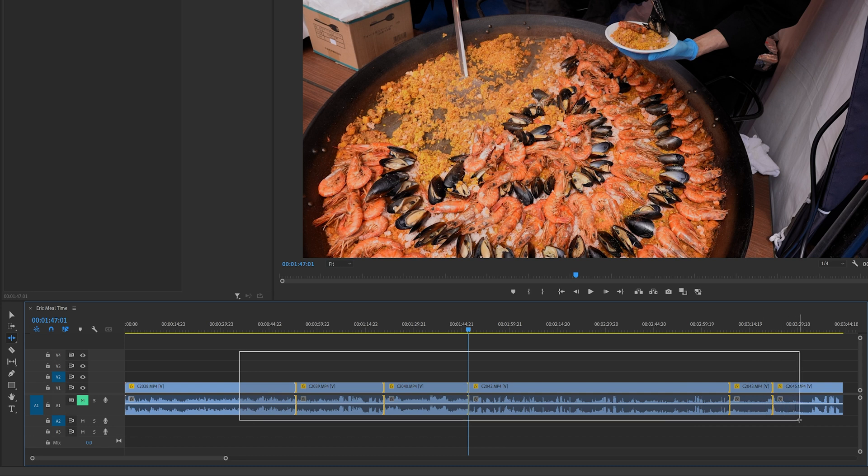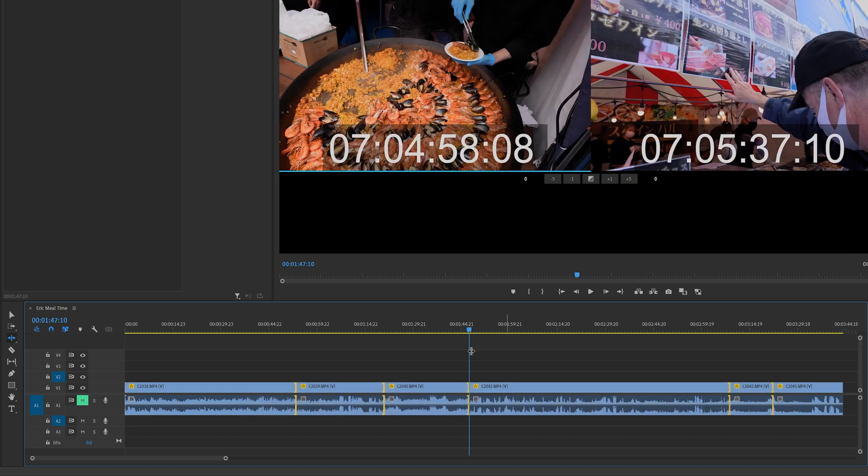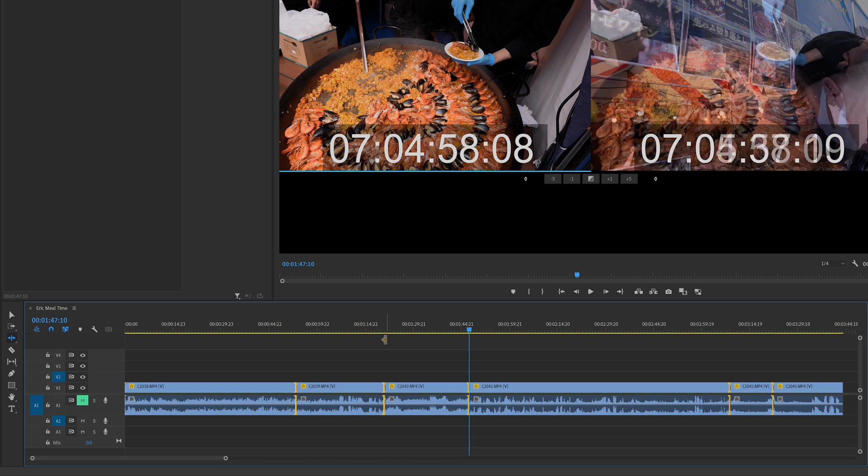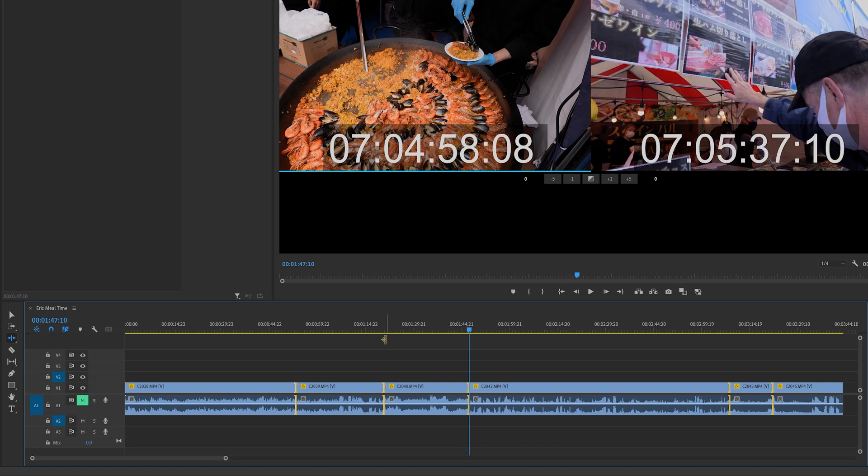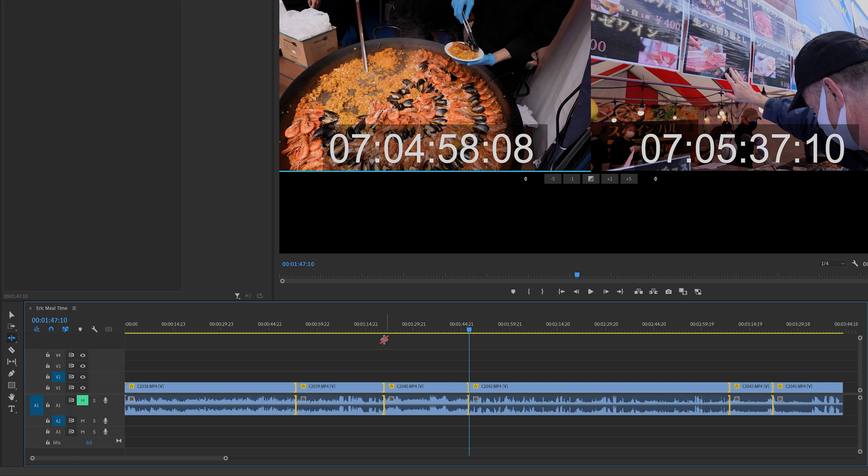So once you have all those selected, go ahead and release, and then you do your key commands. So Shift+D if you want to do both an audio and video transition, Control+D if you just want to do a video transition, or Control+Shift+D if you want to do just an audio transition.